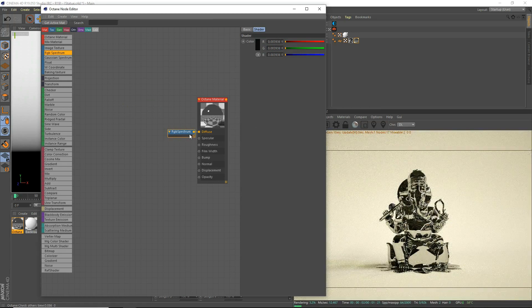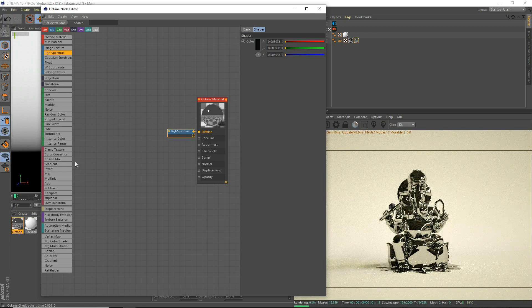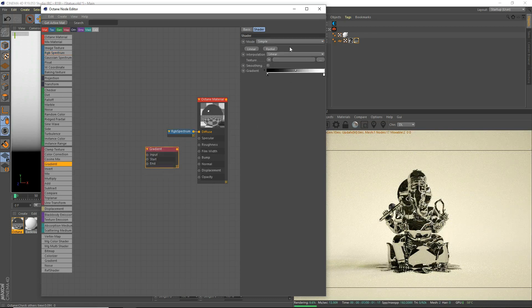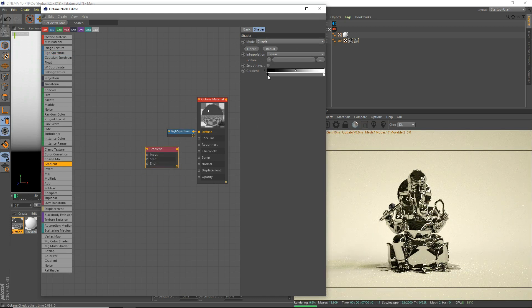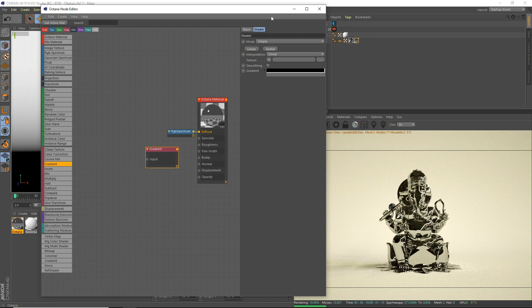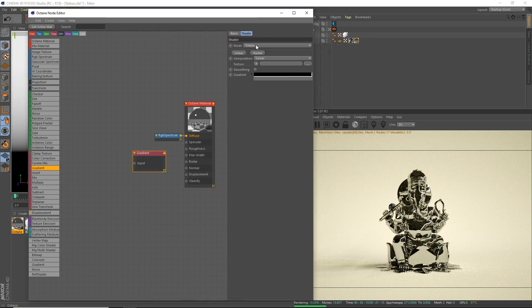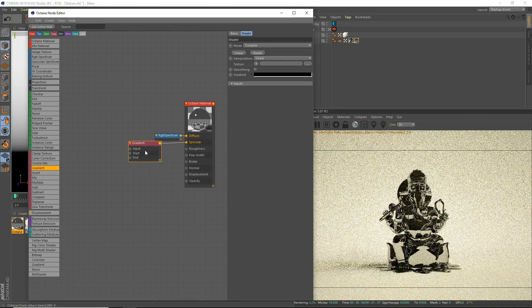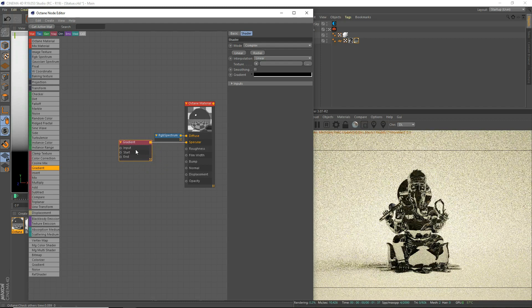And we're going to go for a specular. We're going to grab a gradient. Delete the two knots here. Click on them. Delete them both. Set the mode to complex. Drag it into the specular. Put that right there.